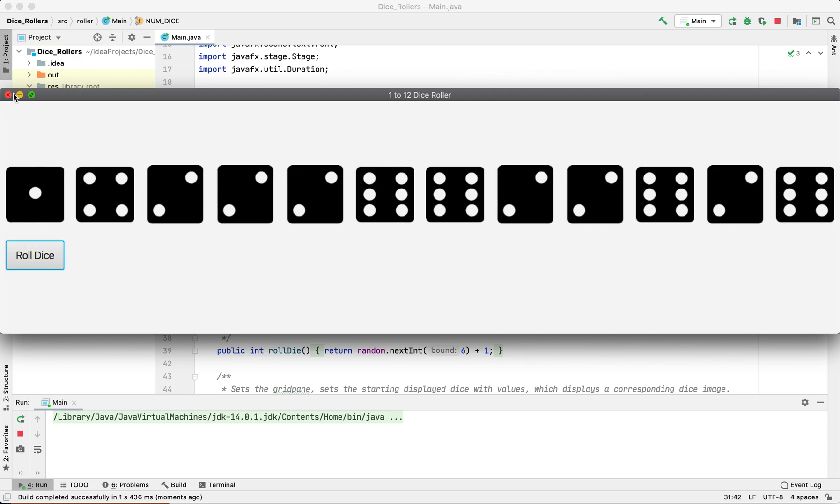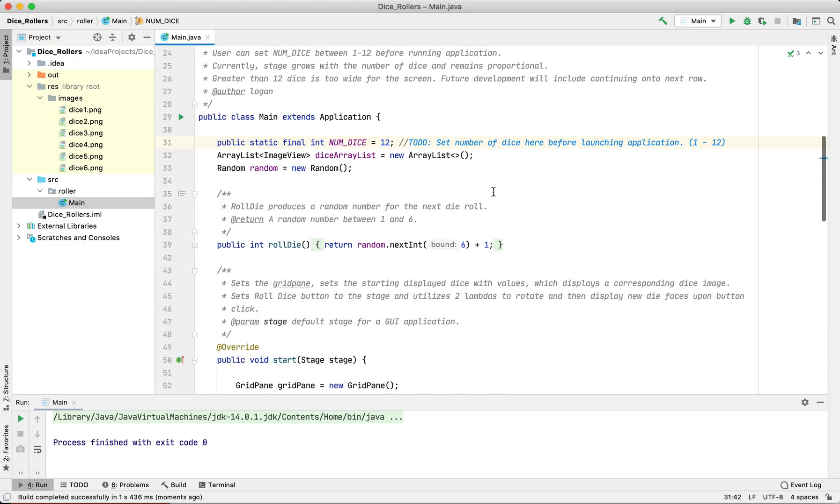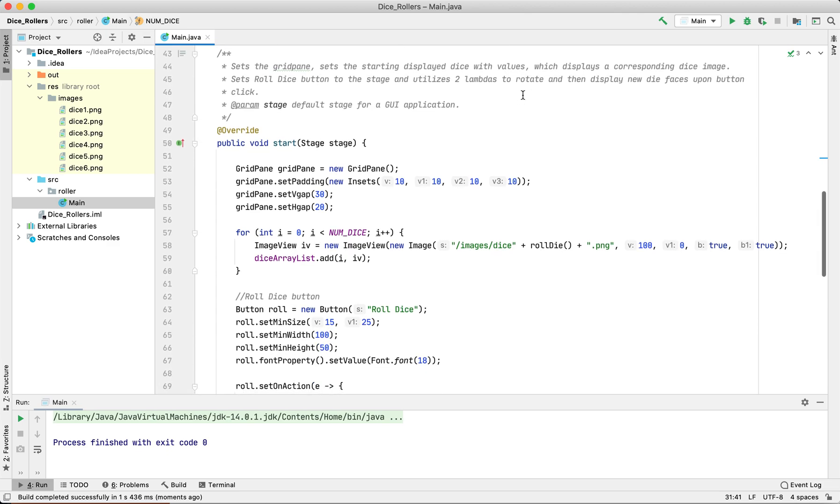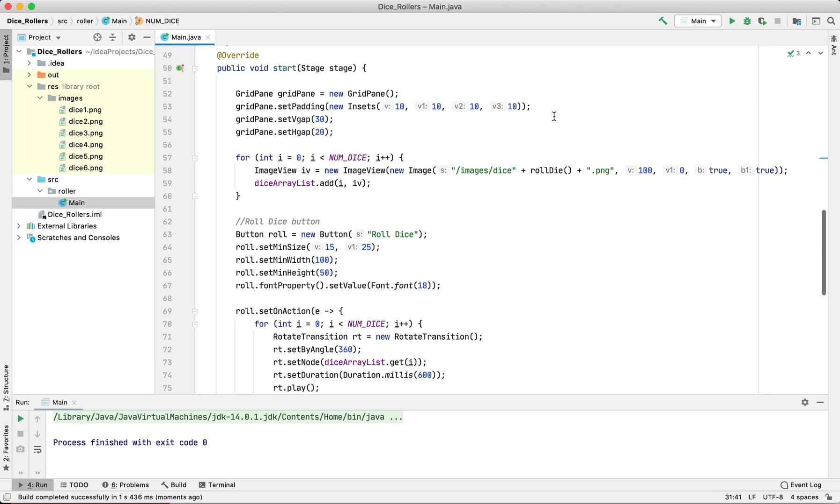It works pretty well. You just have to edit that number before you start the application. We're going to pull in Random to get an integer from one to six, set the layout, and then for each die we're going to set the initial image.